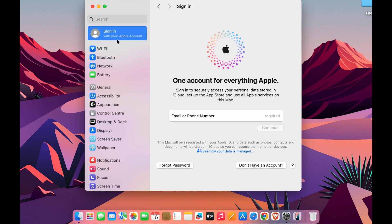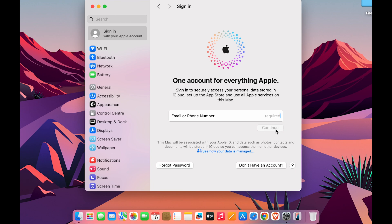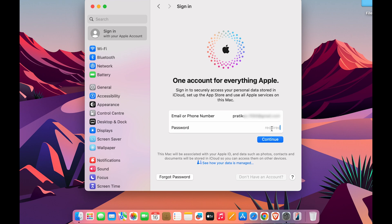To change your Apple ID, select Sign In and enter the email or phone number for the other Apple ID account. Enter that and select Continue. You can see I have entered a different Apple ID here, so let's select Continue.